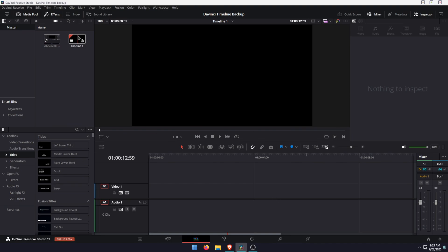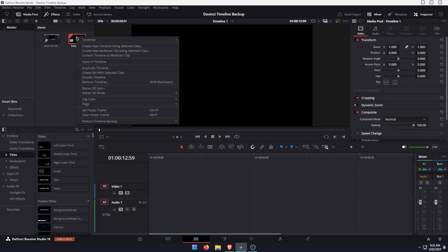So then go to your timeline. If you've got multiple timelines, this works for all of them. But for example, we're just going to go to timeline one, right click on it, go down to restore timeline backup, and then we can see our list of timeline backups.